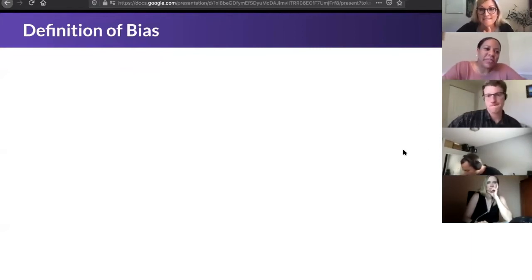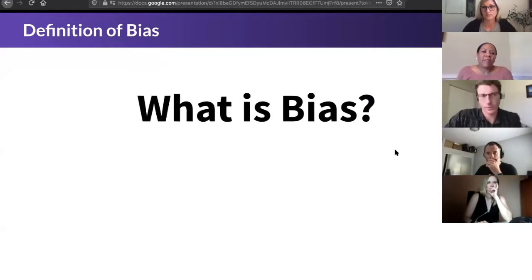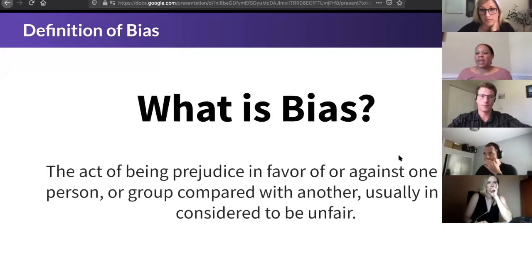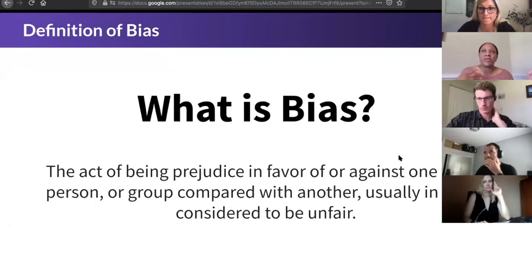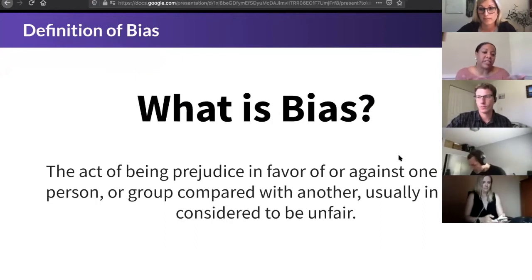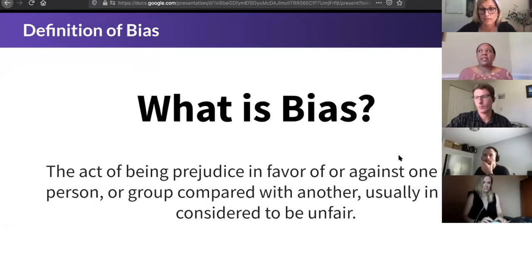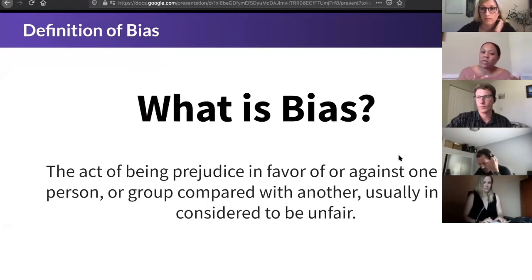Hi everyone. Thank you so much for taking the time to attend. When we think about bias, there are some automatic things that kind of go into our mind. Basically, what bias is is a prejudice that's in favor of or against one thing. It could be a person, it could be a group, but it's that tendency where you just don't go in that direction — it's considered to be very unfair.